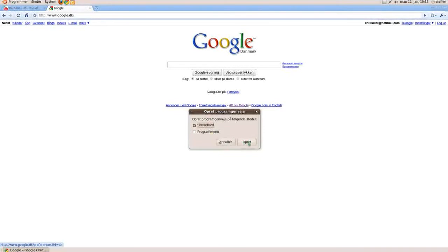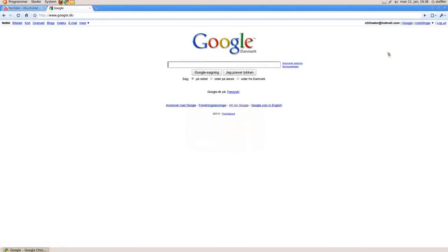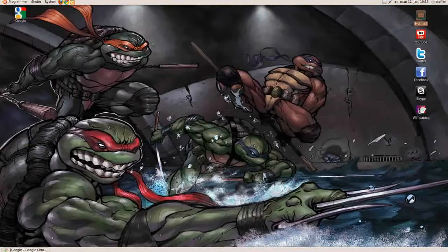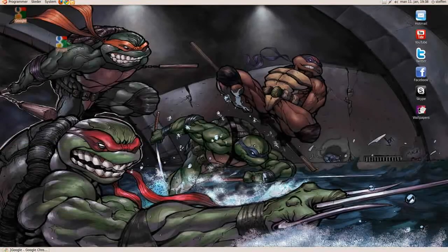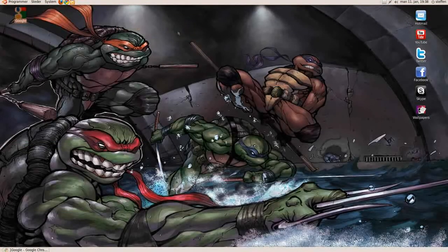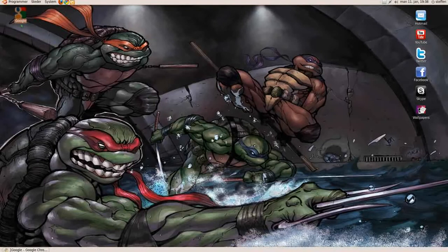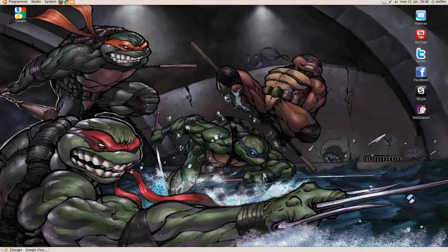I press this, create, and just have to wait a second, and there we have it. And you can see, this icon is not very pretty.